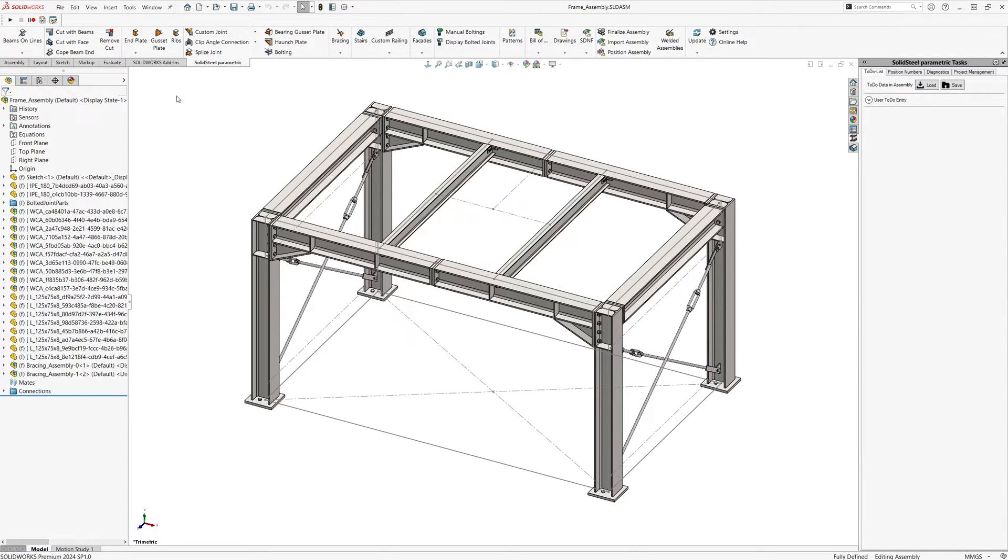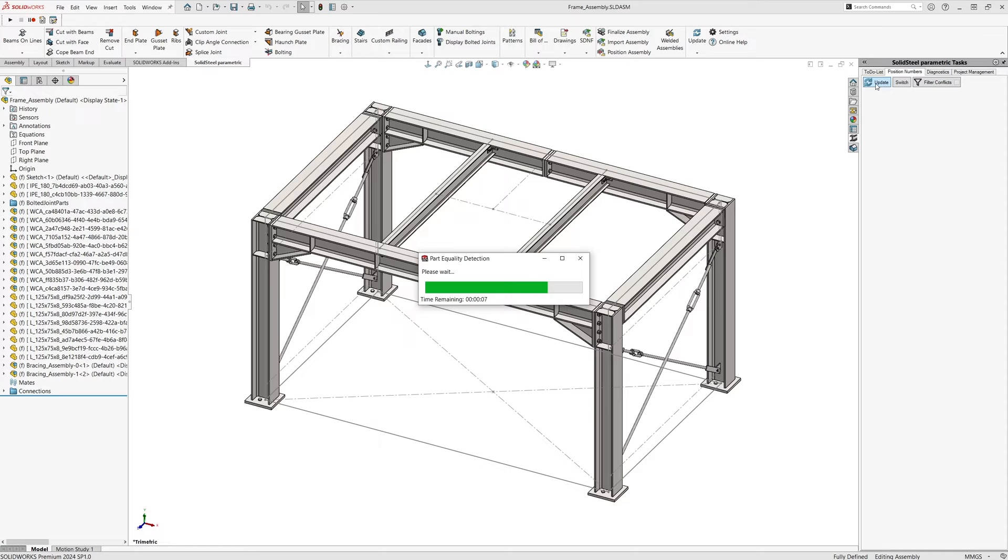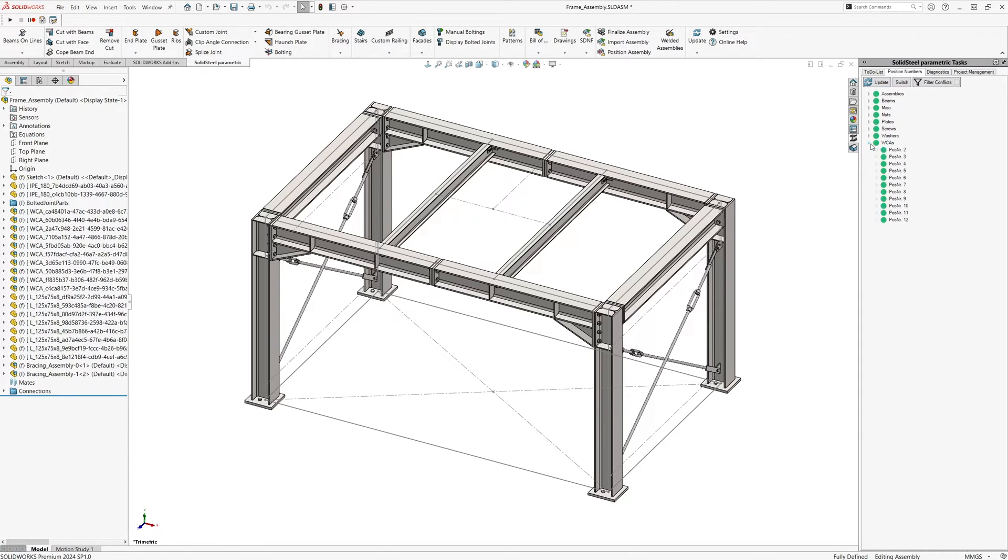Simply switch to position numbers here on the right and run the update. This will start the equal parts detection and assign position numbers to the parts according to a user-defined scheme. Identical parts are also assigned identical numbers.